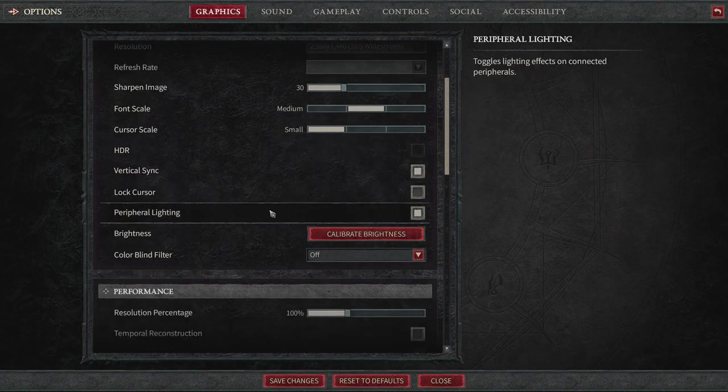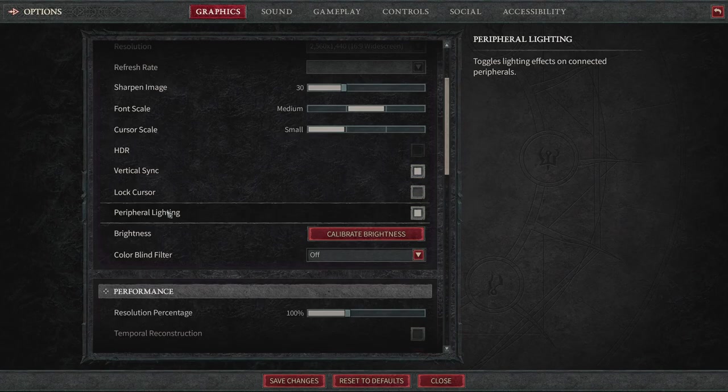Next up, we have the lighting. This is something that I like to have on. It toggles lighting effects on connected peripherals. And this just basically allows you to know what mobs are where outside of your screen's radar.